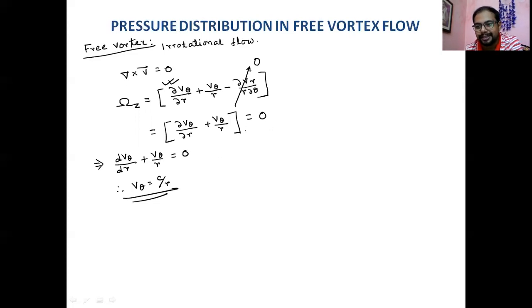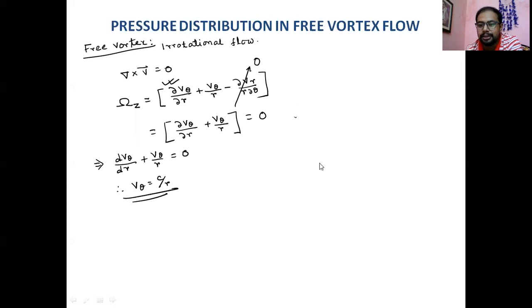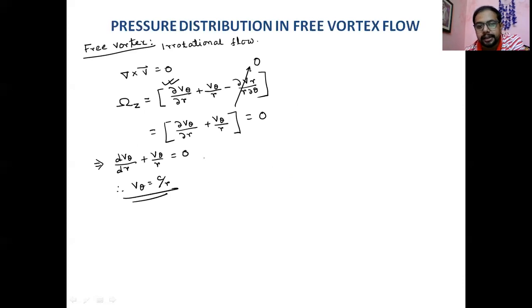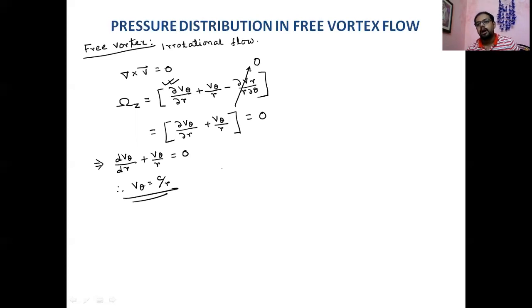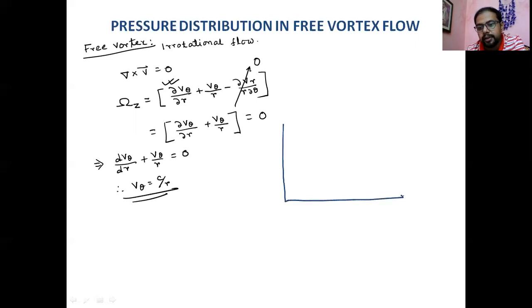We do this derivation from both approaches to understand the concept better for the forced vortex flow as well. We are considering irrotational flow, and the vorticity calculation comes from kinematics — double the angular velocity gives the vorticity vector.